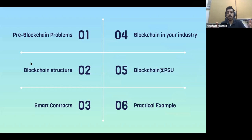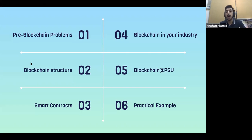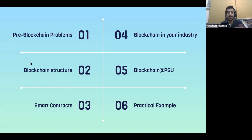To start off, I'll just walk you through the agenda for today. First we're going to talk about some of the problems faced in various industries — mostly financial — before the introduction of blockchain technology. From there we'll move on to the general structure of blockchain from a technical perspective. Then we'll talk about smart contracts, which allow you to use blockchain in various industries. Then I'll talk about blockchain at PSU and how you can get involved and the different things we offer throughout the semester.